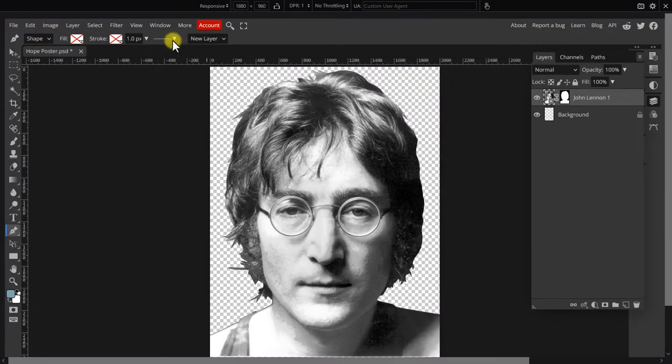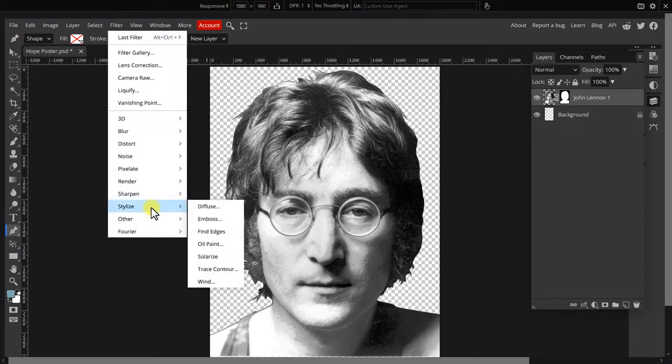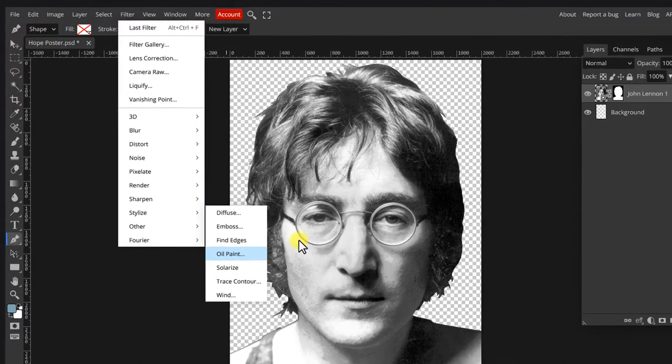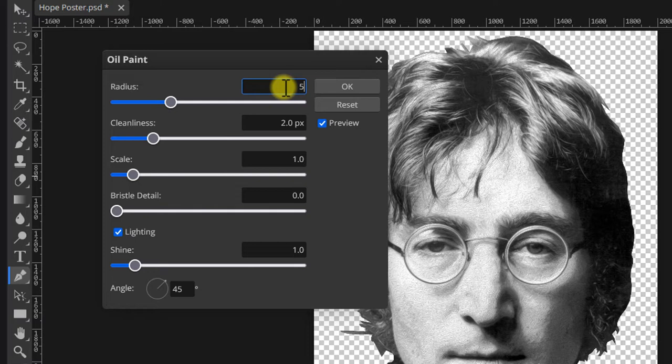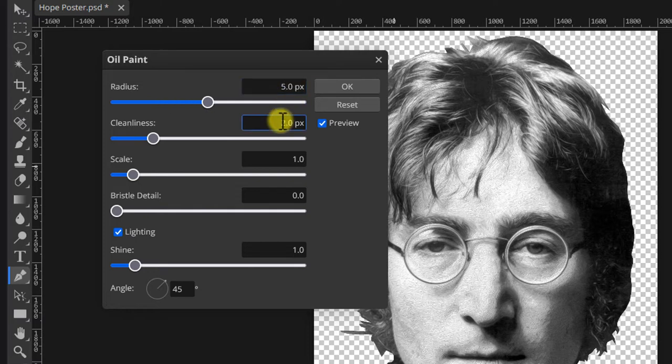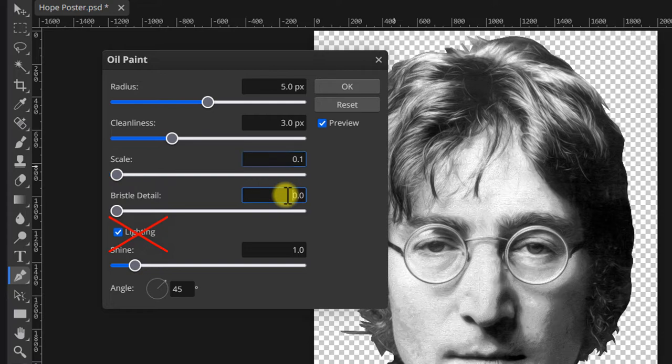Next we're going to apply a bunch of filters to smoothen the texture of the image. First we're going to add an oil paint filter. Set parameters to 5, 3, 0, 1 and disable lighting and click OK.